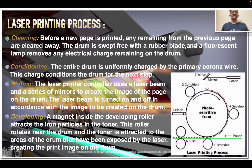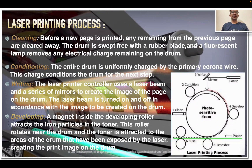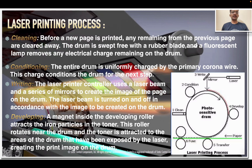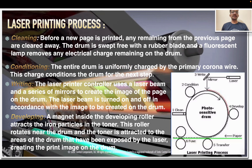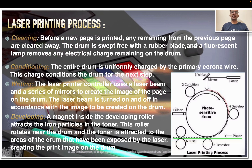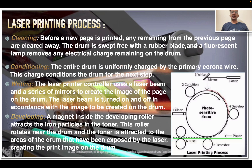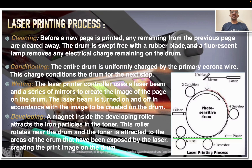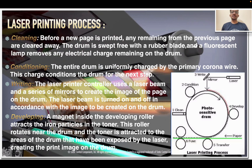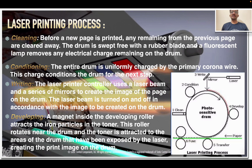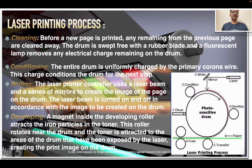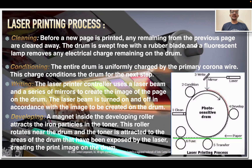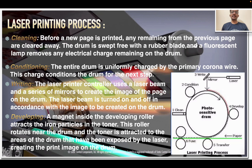Laser printing process. The process involves four steps: cleaning, conditioning, writing, and developing. During cleaning, any remaining toner from the previous page is cleared away. The drum is swept free with a rubber blade and a fluorescent lamp removes any electric charge remaining on the drum.